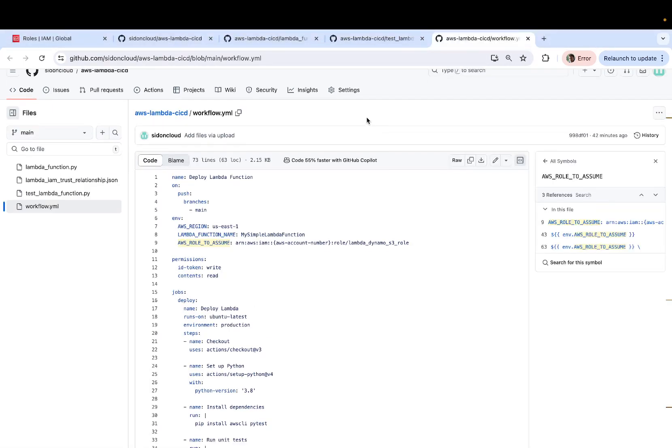Now coming to workflows, any CI/CD framework, be it GitHub actions, be it GitLab, be it Jenkins, has something called a workflow,